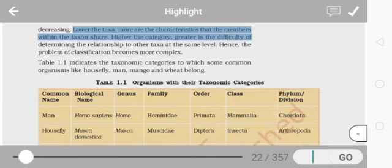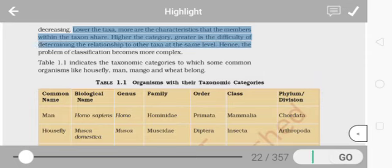Lower the taxa, more are the characteristics that the members within the taxon share. Higher the category, greater is the difficulty of determining the relationship to other taxa at the same level. This is really important.